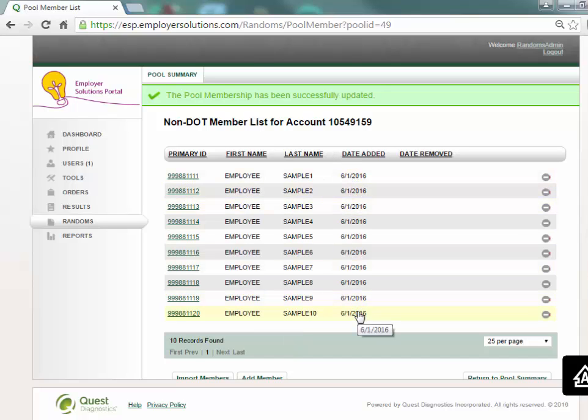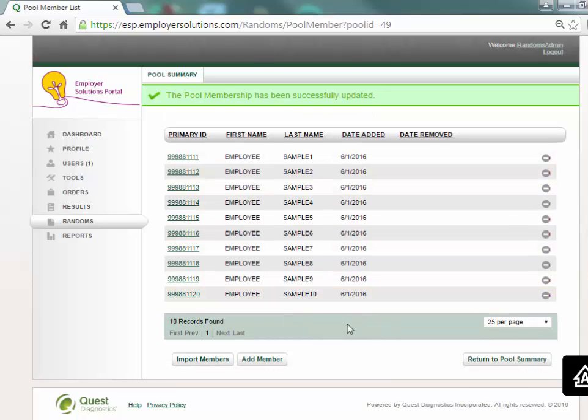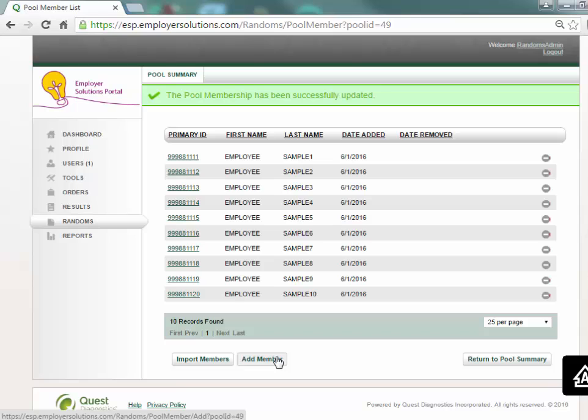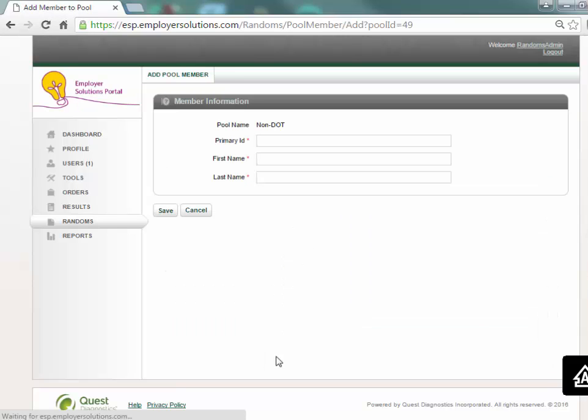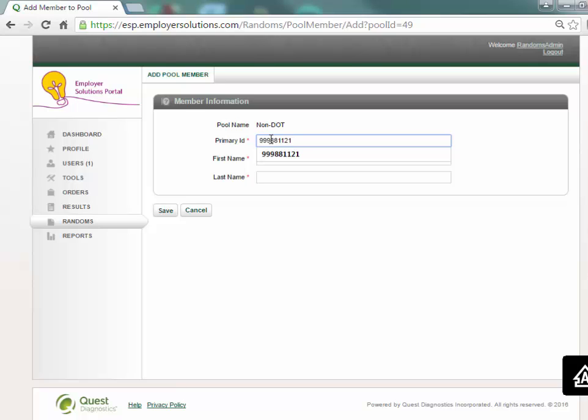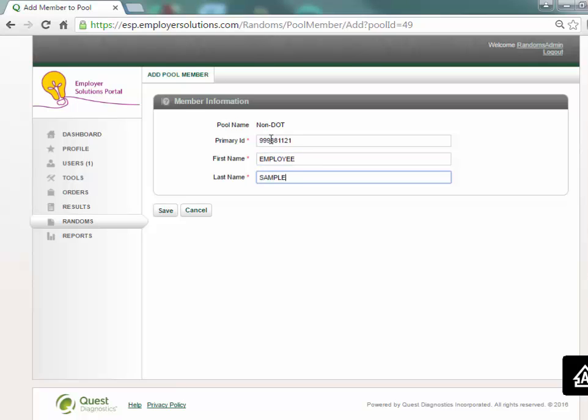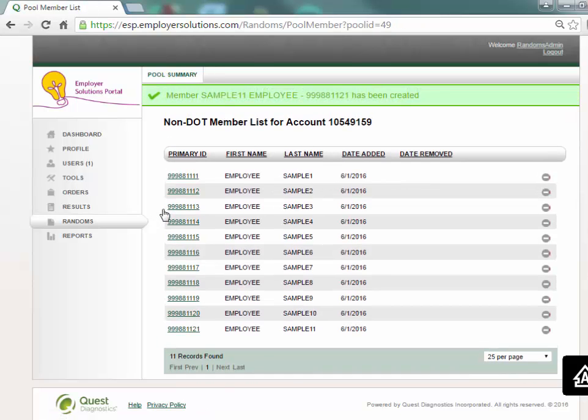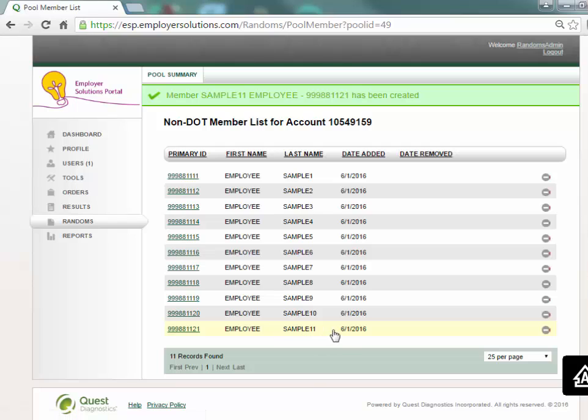All members in the pool are now eligible for random selection. To create the member list by manual entry select the add member button. Enter the primary ID, first name, and last name of the member in the required fields and select the save button. The member will now appear in the member list with the current date in the date added column.